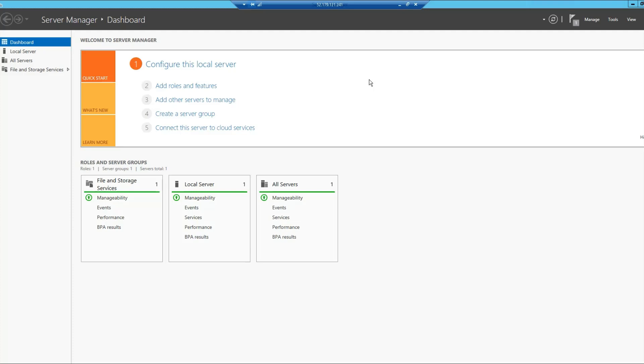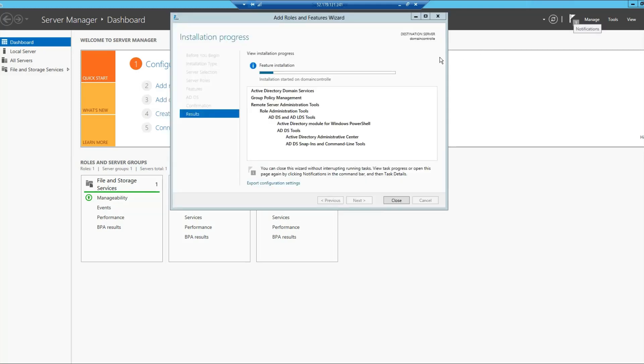The process is done. The next thing we want to do is to click this flag icon here. Wait, it's not done. It's still in progress. So I'll get back to you once the process is completed.